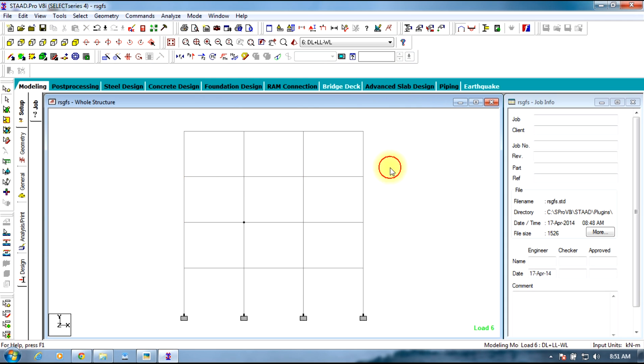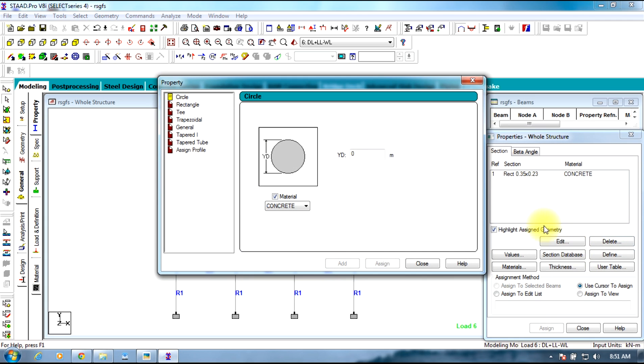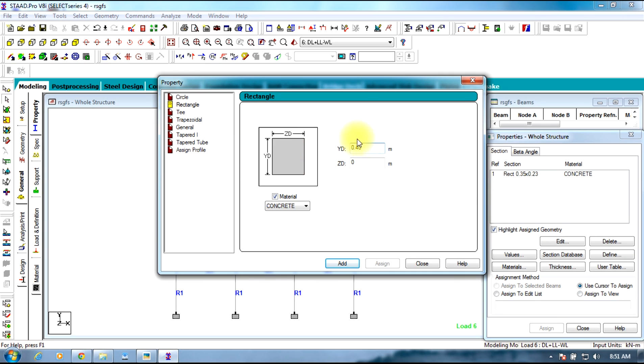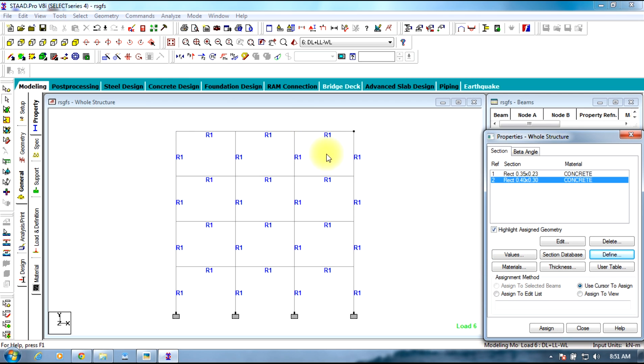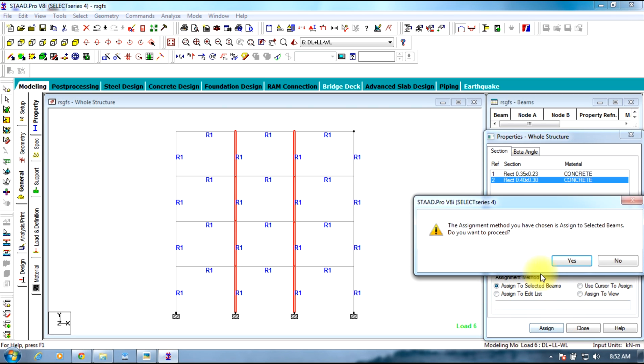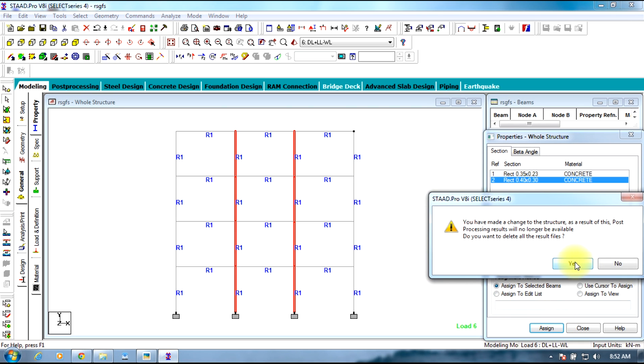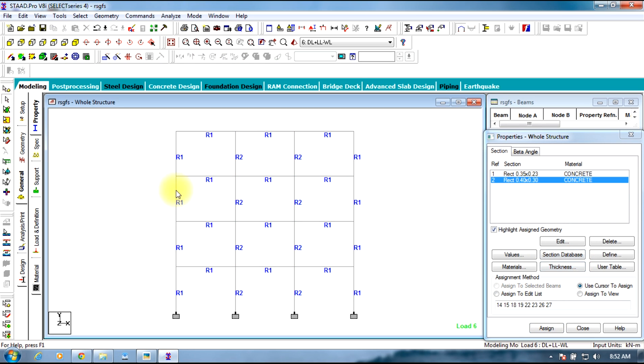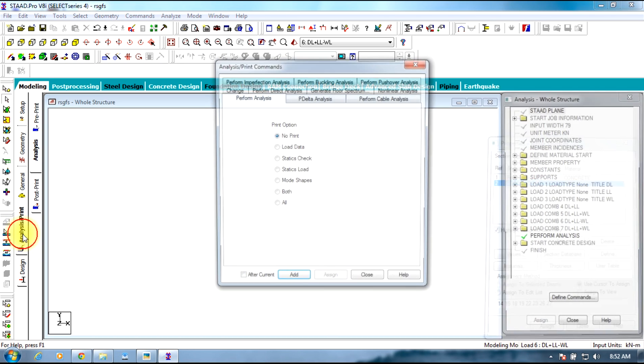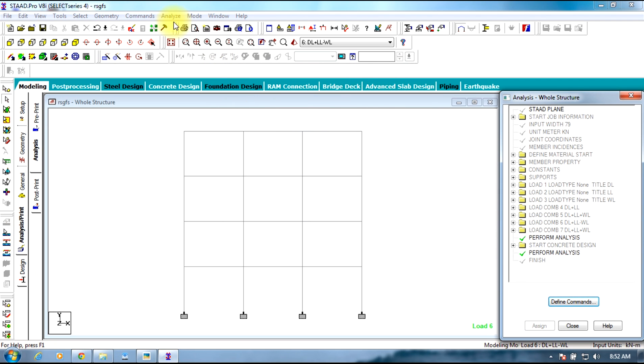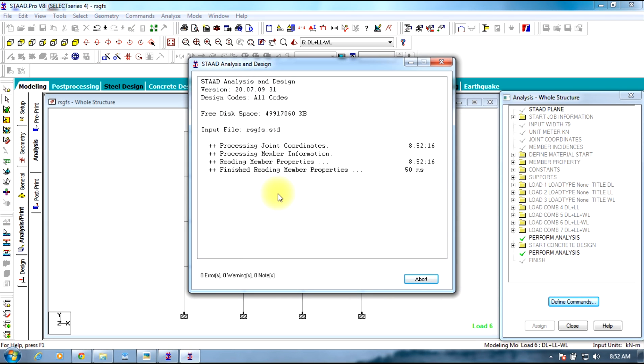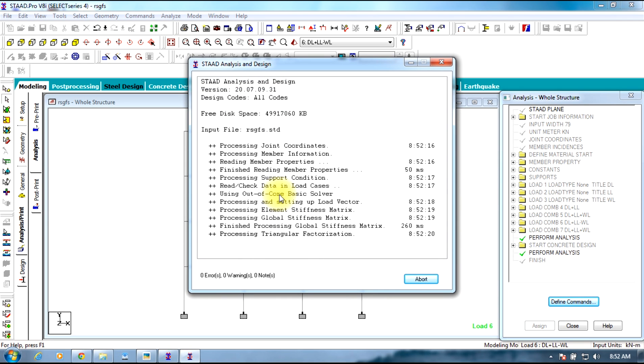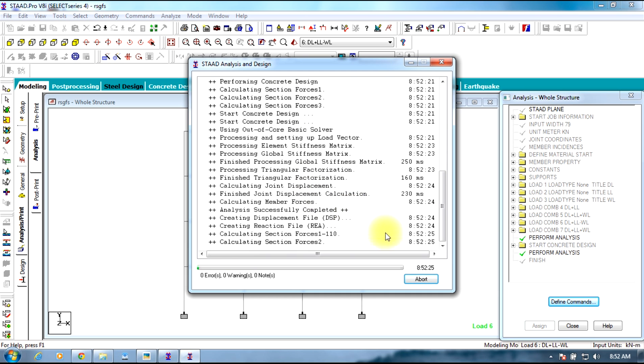In this case, what we need to do is go to general property, define some other size bigger for the inner columns, 0.40 by 0.3, add, close. Select the size and select the columns. Now assign to selected beams, assign, select yes. Now continue with analysis. You need to do the same process until all the columns are safe both in percentage of steel and concrete design.